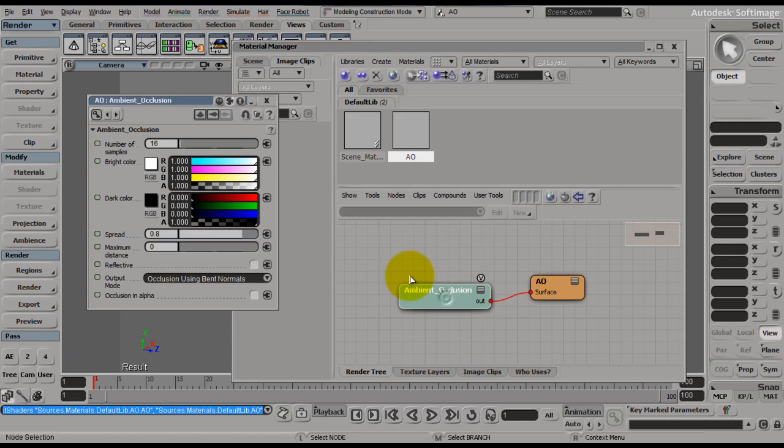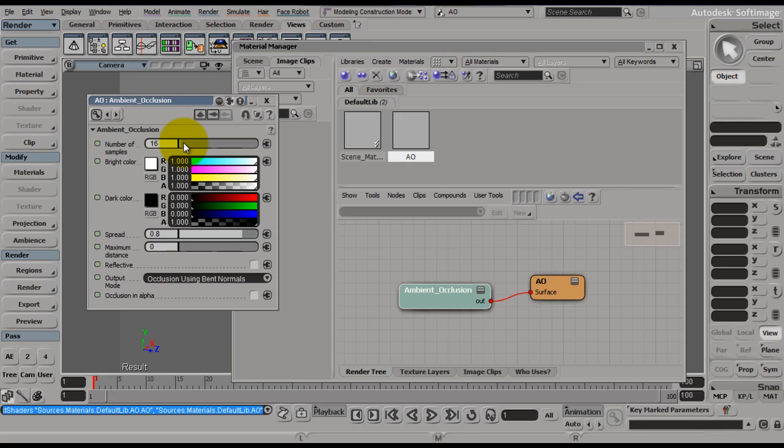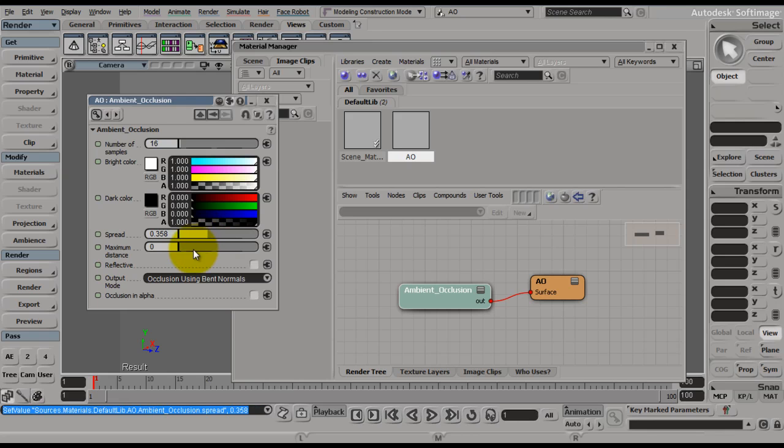Okay, so now we need to check this out. We can turn up the samples here, which is going to give you a smoother transition. The spread is how far it's going to try to spread the shadows that it creates. The maximum distance sets what the maximum distance away an object can be in order for it to be included in the ambient occlusion calculations.